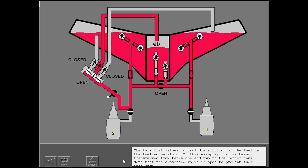The tank fuel valves control distribution of the fuel in the fueling manifold. In this example, fuel is being transferred from tanks 1 and 2 to the center tank. Note that the cross-feed valve is open to prevent fuel imbalance.